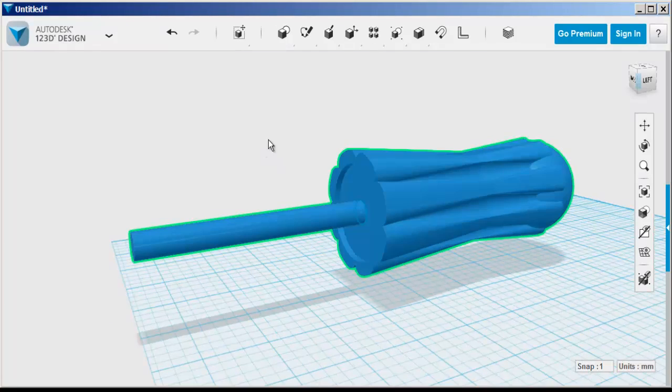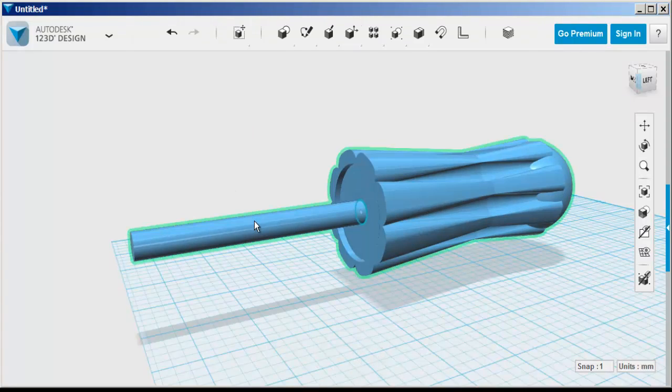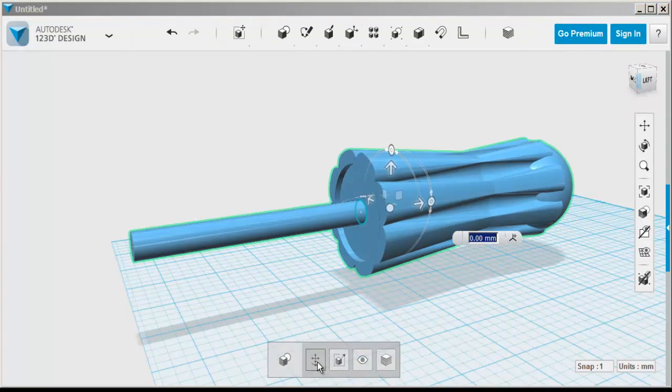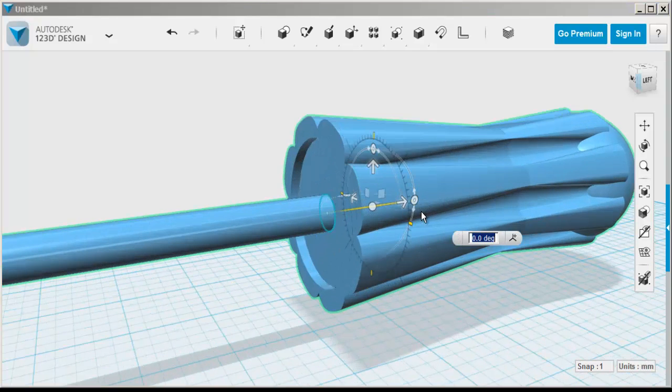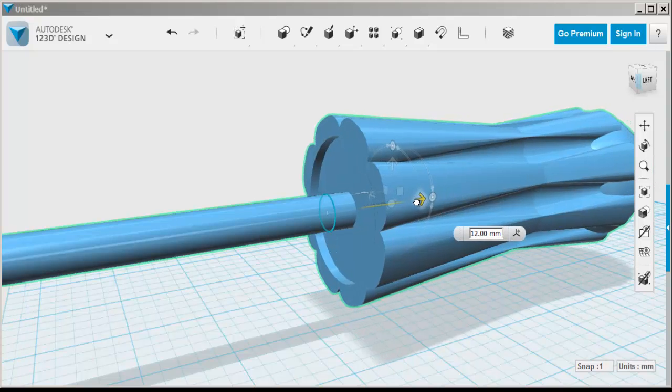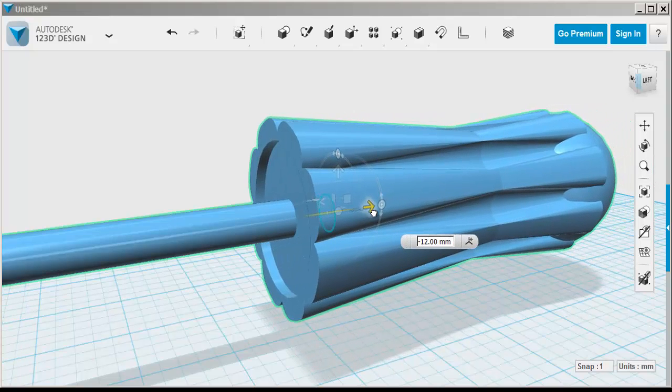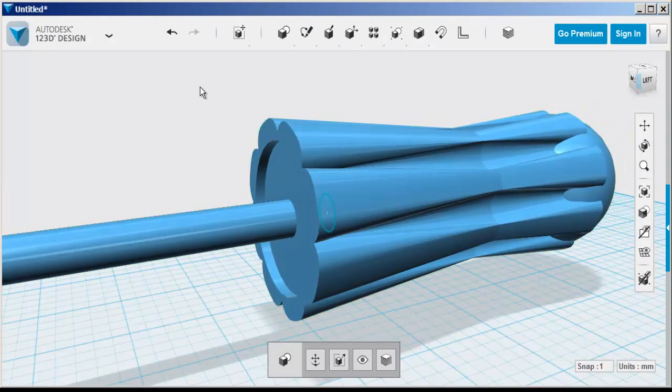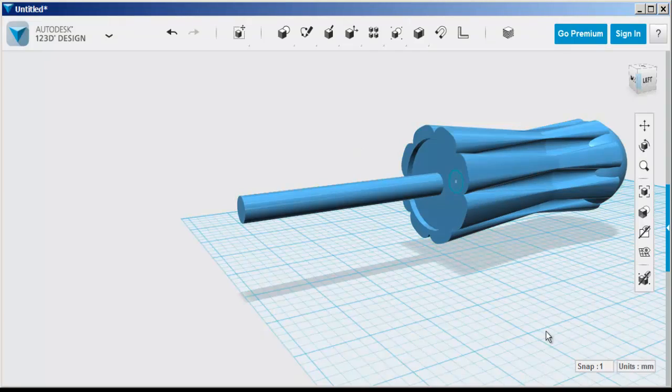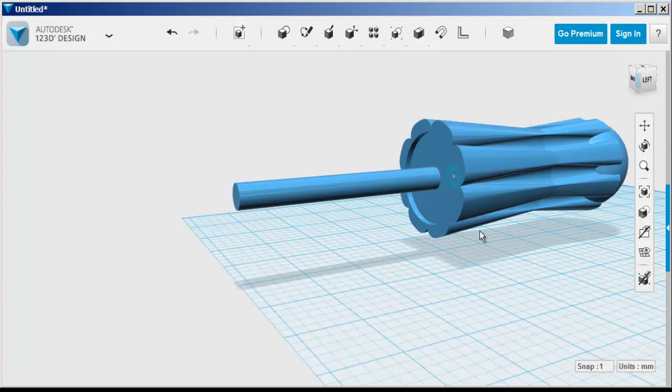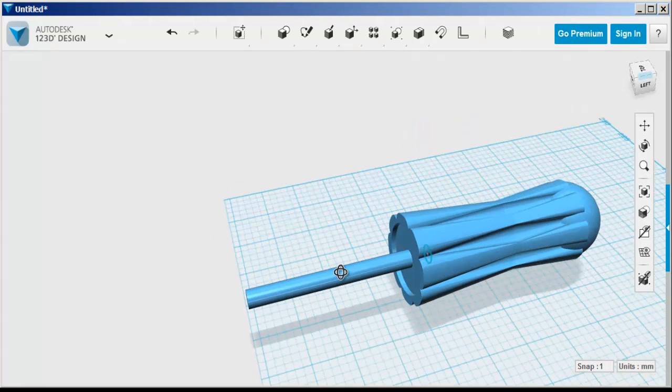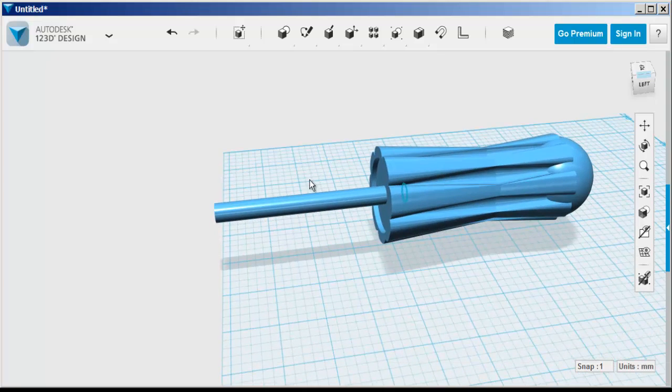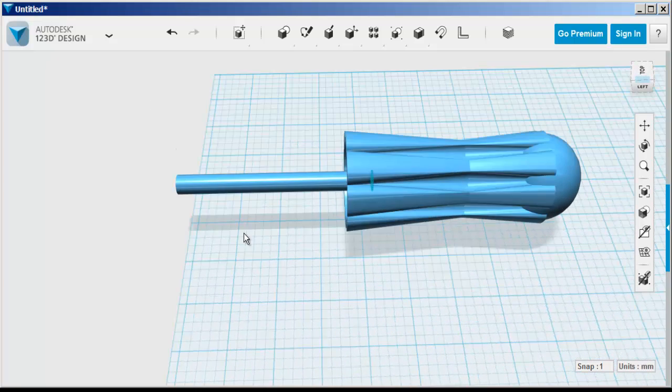Now I'm going to move the shank into the body of the screwdriver a little bit. So you can see the sketch of the end of the shank. It is inserted inside the body somewhat, just like it would be in a real screwdriver.